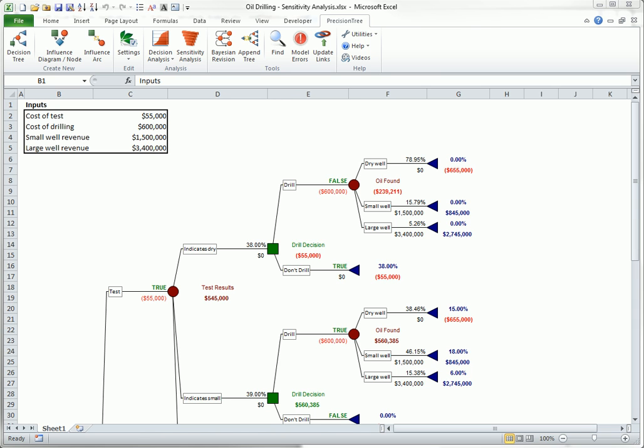PrecisionTree allows you to do this quickly and easily. With a little work, you can obtain a lot of information and some useful insights. PrecisionTree offers two types of sensitivity analysis: one-way and two-way.